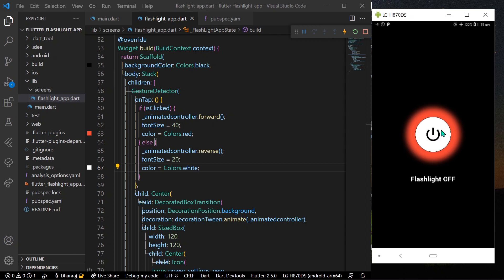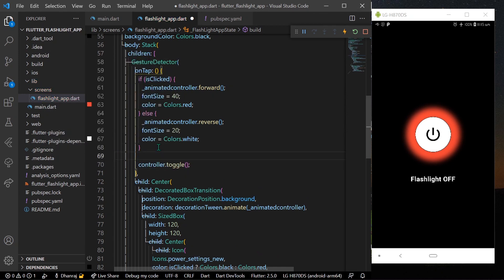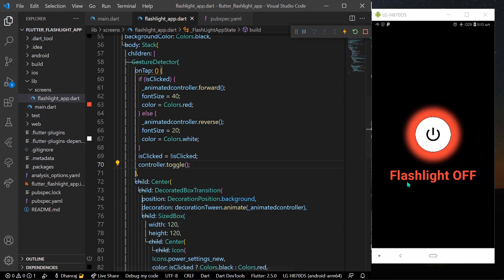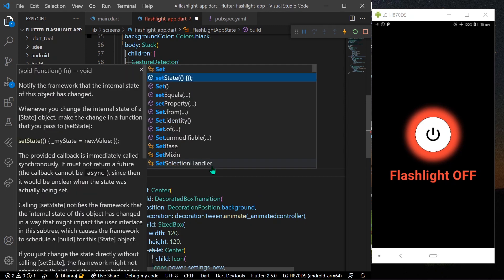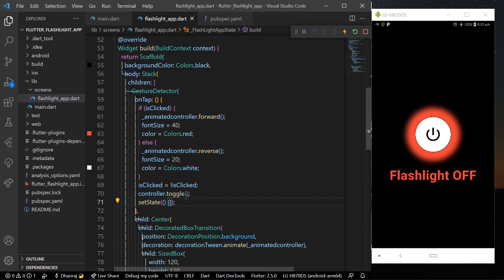Save the app — you can see the animations are toggling correctly. Now go ahead and write controller.toggle to toggle the actual flashlight. Before that, set isClicked equal to not isClicked to flip the boolean. Wrap everything in a setState call so the UI rebuilds. Save the app — this will toggle our flashlight using controller.toggle.